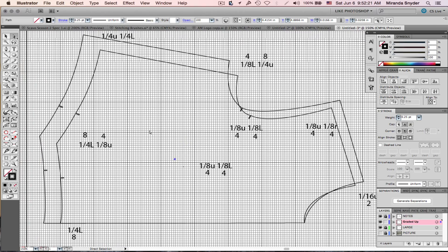There we are — the piece is graded. Grading is not uniform; you can't just blow up a piece because each part grades differently, because the body grows differently. Some people's chests grow faster than they grow up, some people's butts grow out faster than their waist grows. Those same principles apply to grading.